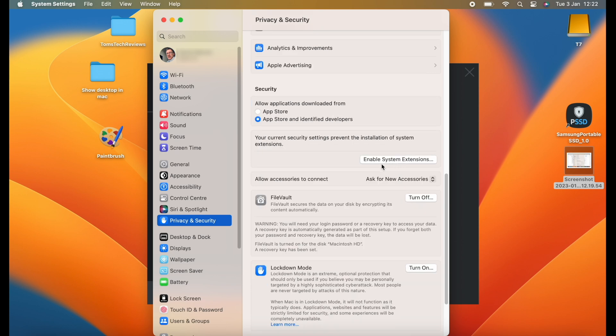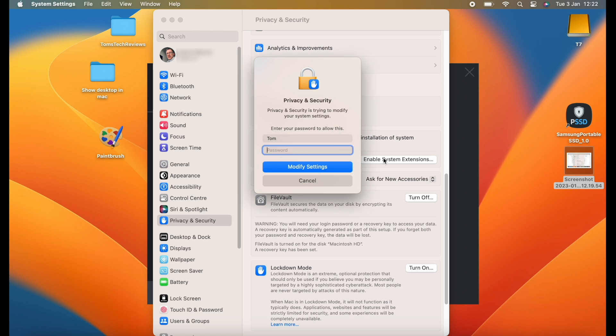So let's continue and click on Enable System Extensions. And now we have to enter our password for logging into our MacBook at this password prompt, and then click on Modify Settings.